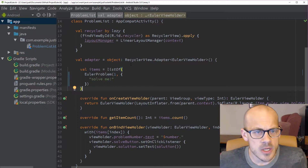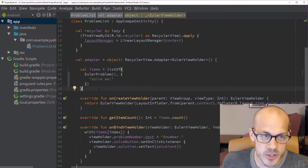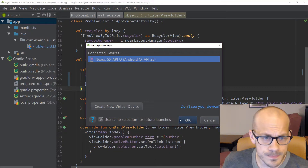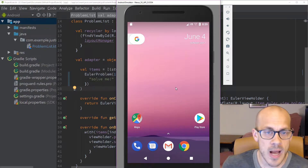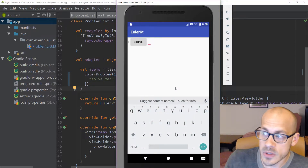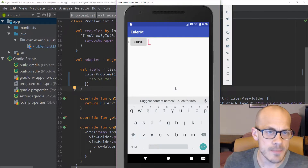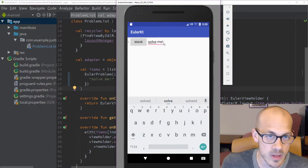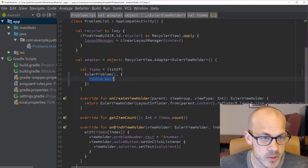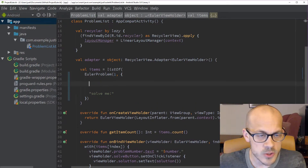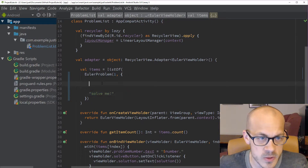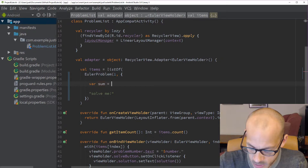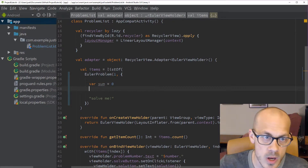Let's hop into the code. There's a cool little Android Project Euler app I've built that lets us easily solve these problems. I won't go into how I built it right now, but I'll have a video linked. We click the solve button and it gives us the answer. Right now it's just returning the string 'solve me', so what we'll need to do is change this lambda to return a string representing the correct answer. We'll create a sum variable and loop through numbers from 1 to 1000.